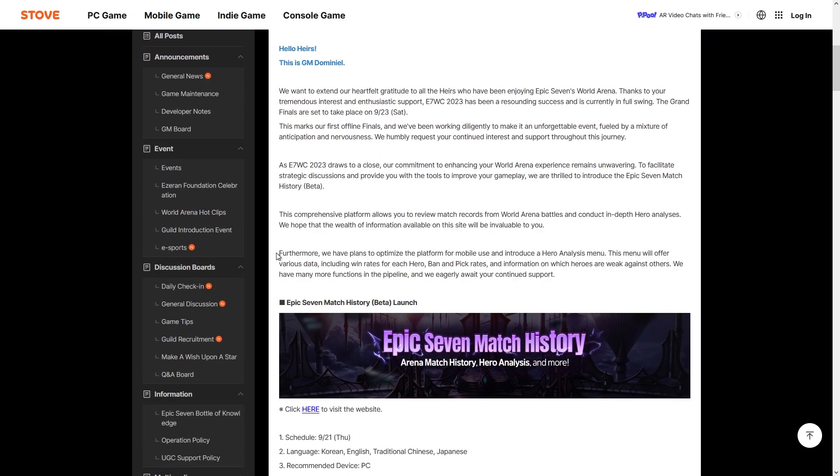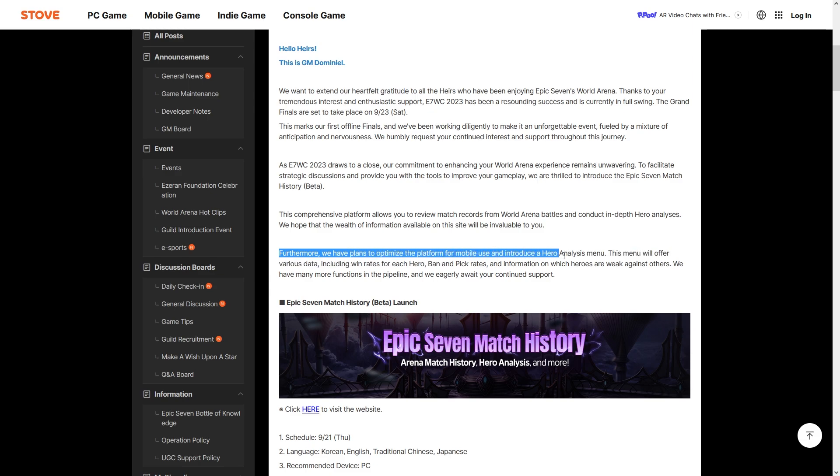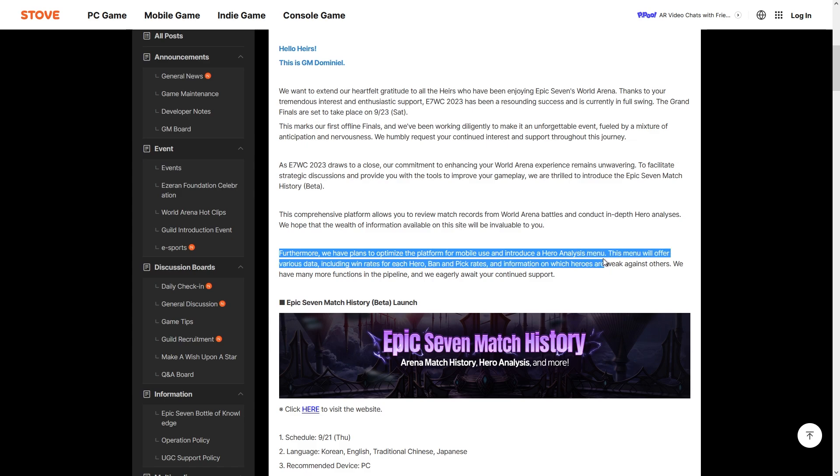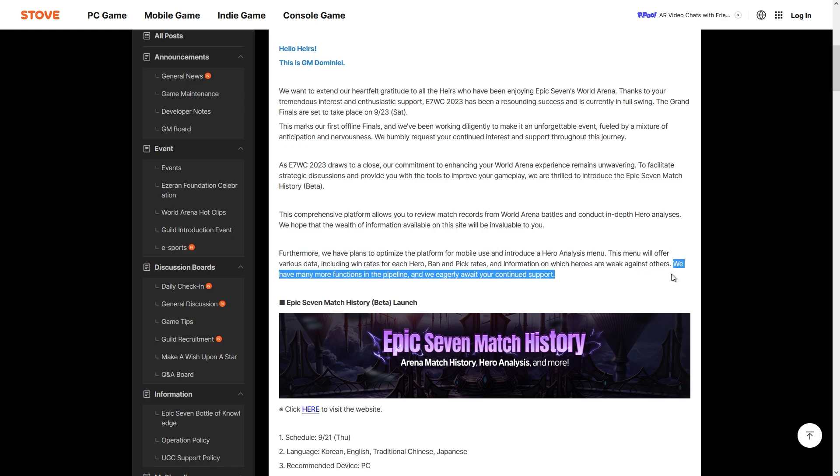Furthermore, we have plans to optimize the platform for mobile use and introduce a hero analysis menu. This menu will offer various data including win rates for each hero, ban and pick rates, and information on which heroes are weak against others. We have many more functions in the pipeline and we eagerly await your continued support.